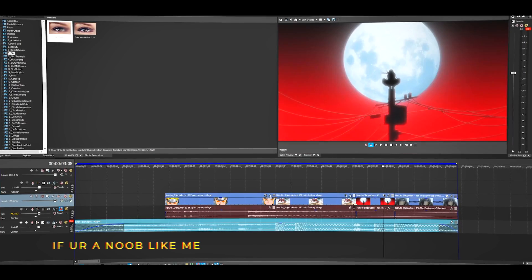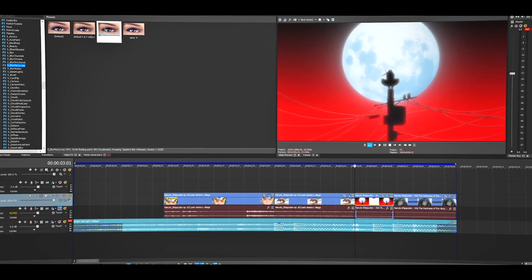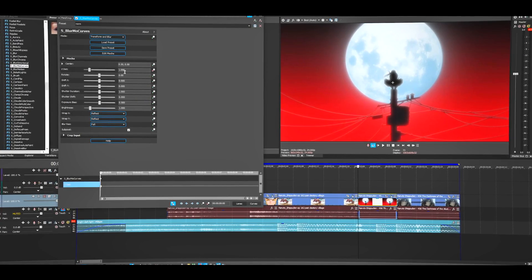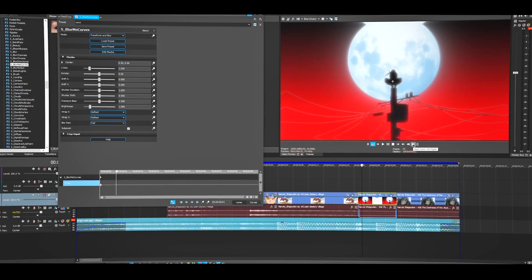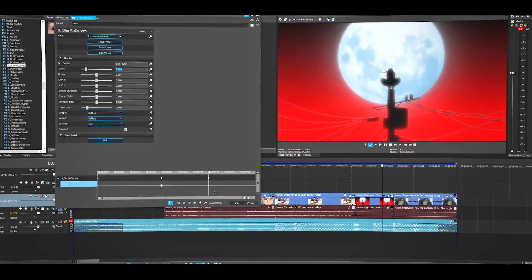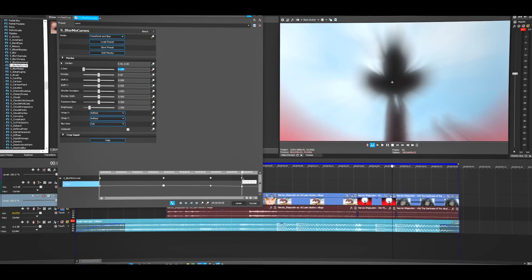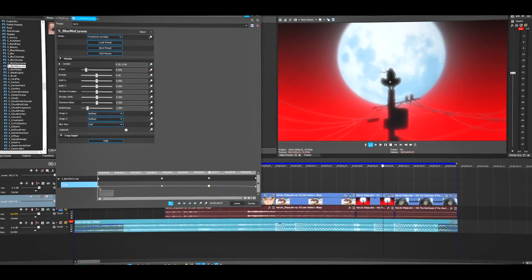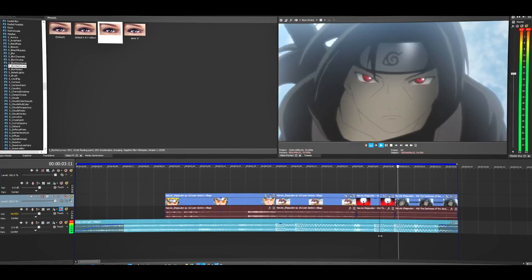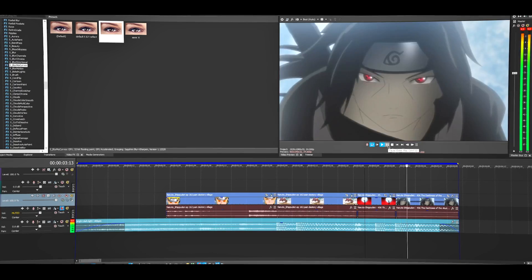For the zoom in, start with S_BlurMoCurves. I hope you have your saved preset. This time we do the opposite of what we did before. Set the first keyframe, go a few frames forward — one two three four — then a few more frames forward and change the value, then a few more frames and change again. Set this keyframe to Slow and the first one to Fast. I'll change this to about 0.100.